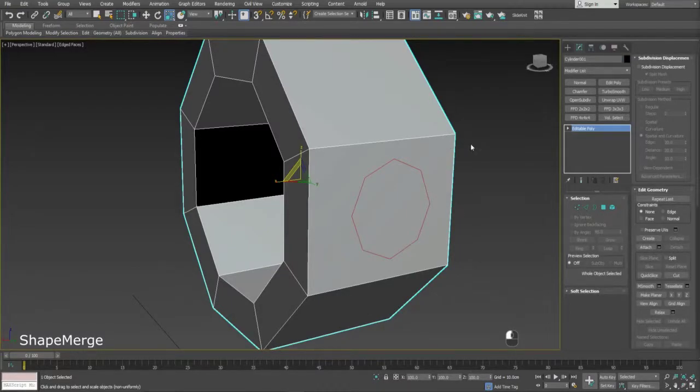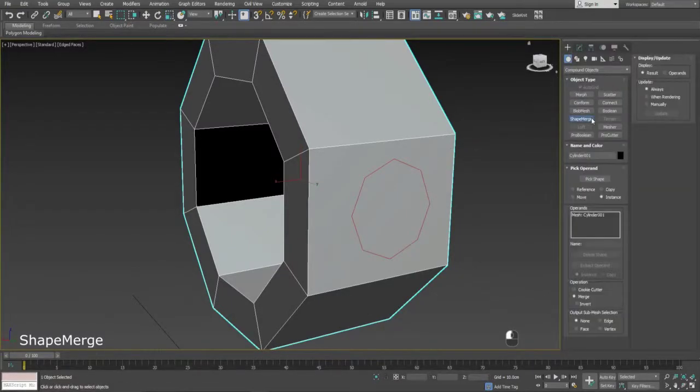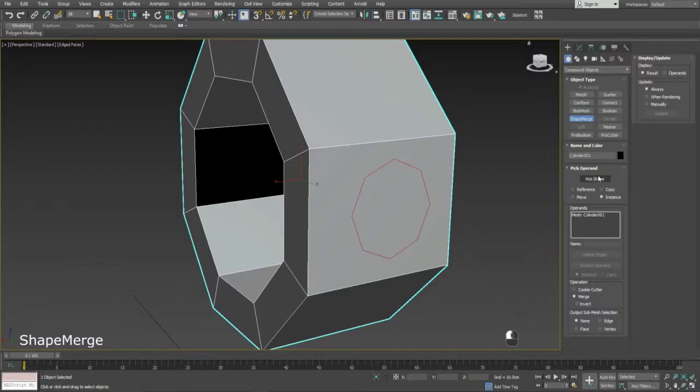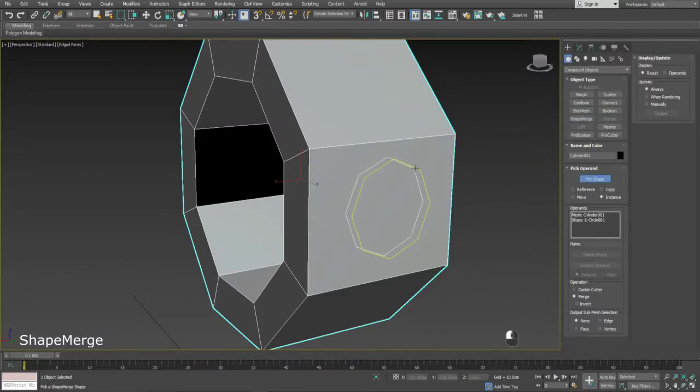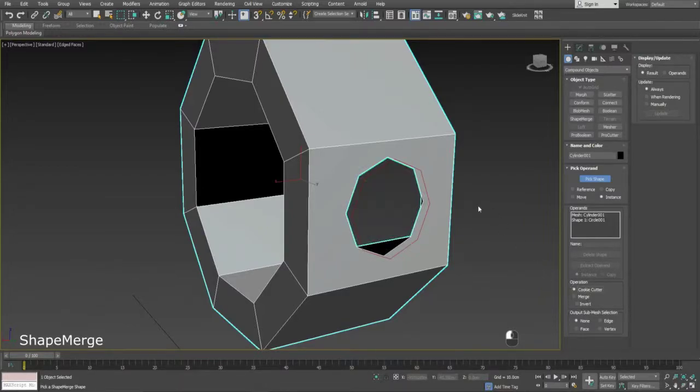Use a spline to create the shape you want in your mesh and align it to your mesh. Now, apply the Shape Merge modifier from the Compound Objects tab and pick your spline.